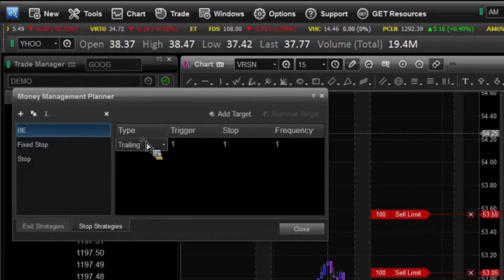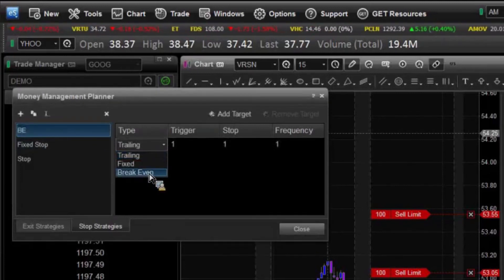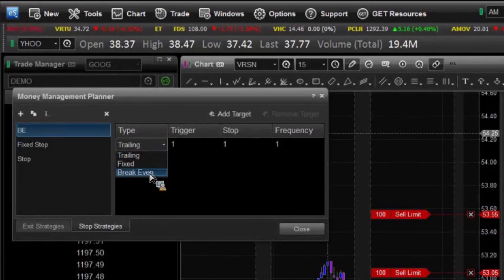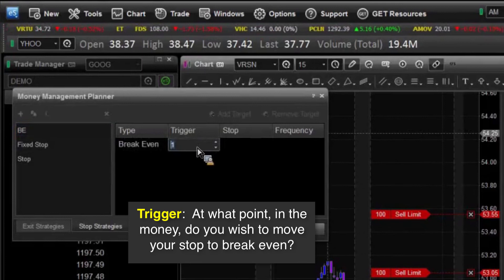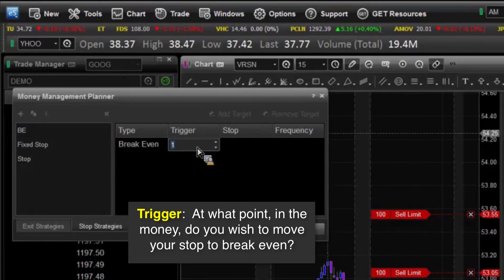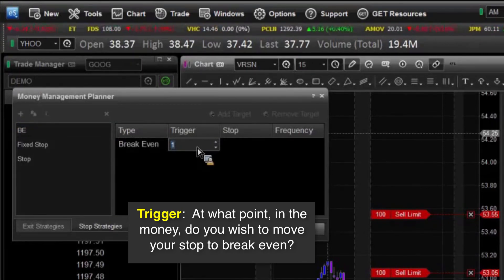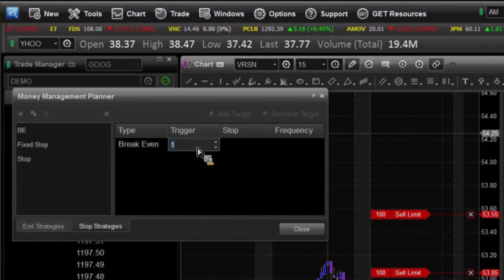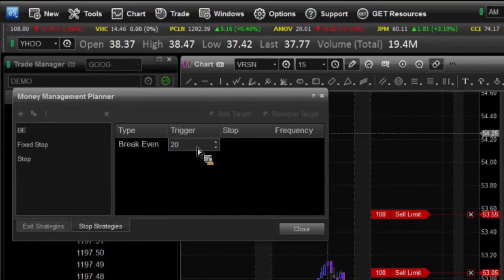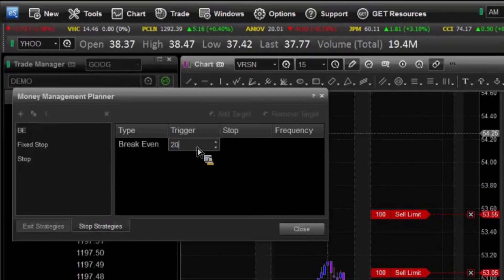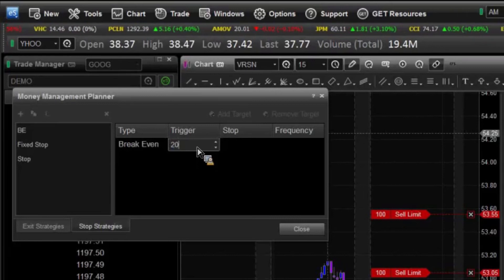What break-even does is simply: once again, that trigger — when do you want it to initiate? And what it does is it moves right up to the price in which you entered the trade. So your execution price becomes your new stop once that break-even has triggered. So we'll say in this case, if I can get 20 ticks into the money, then I want it to jump to break-even. That way if it comes back, I won't lose anything — I didn't gain anything, but I didn't lose anything on the trade either. Those are the three different types of stops.